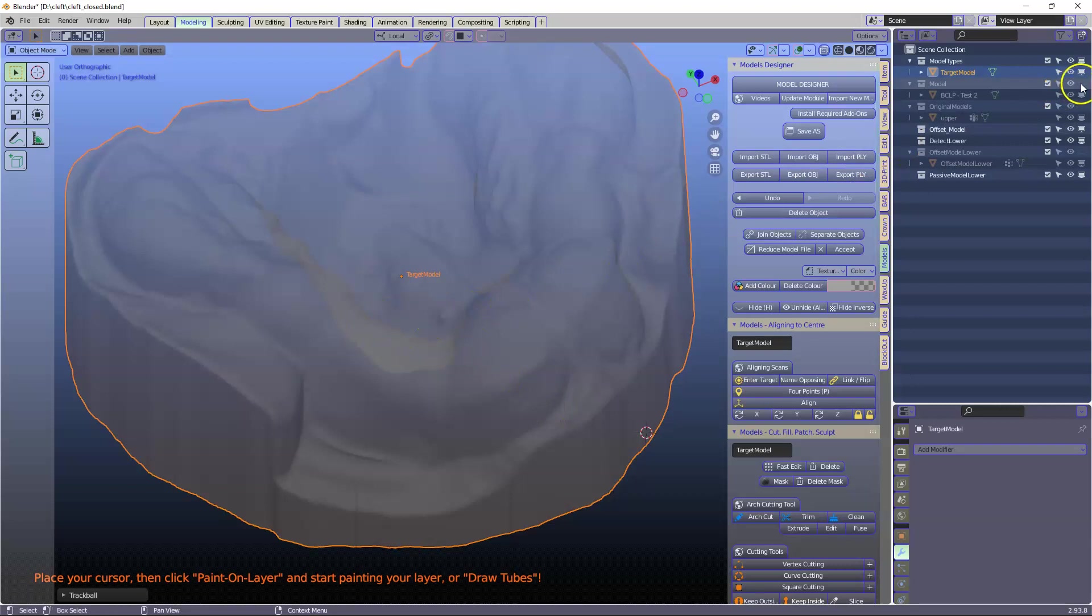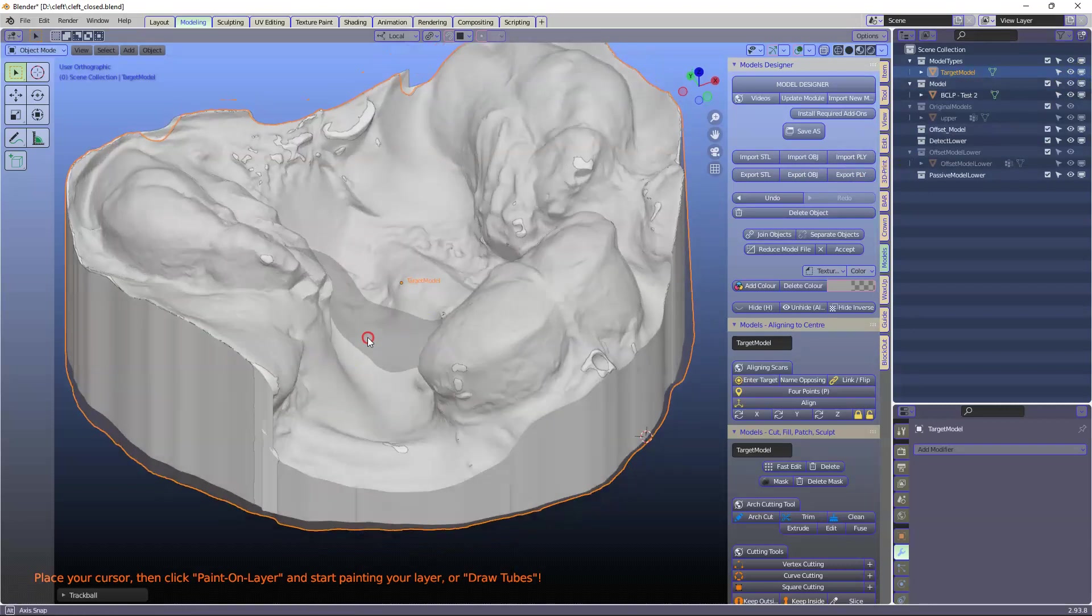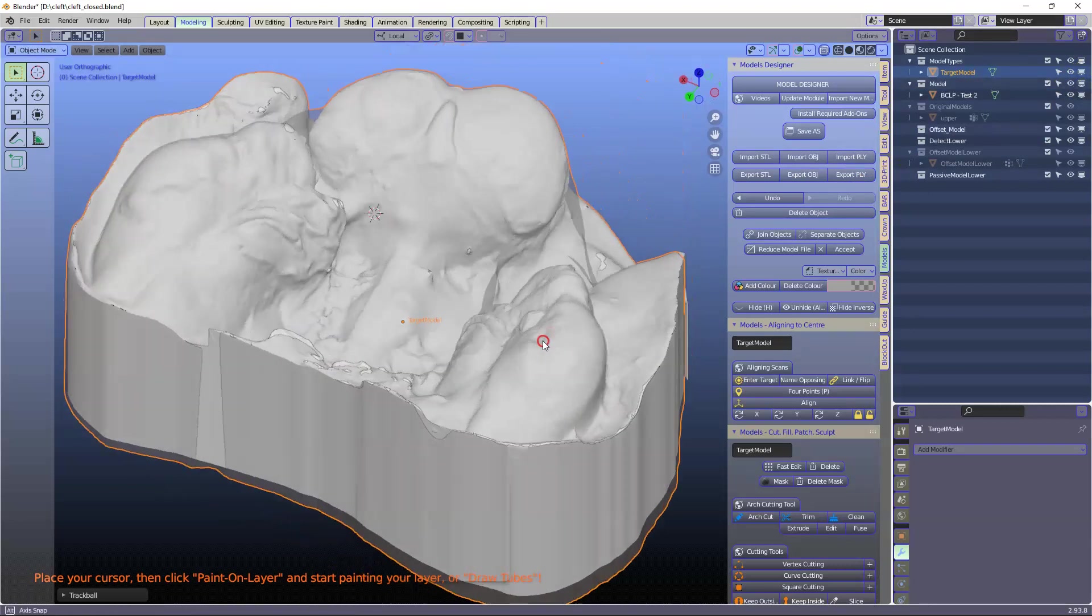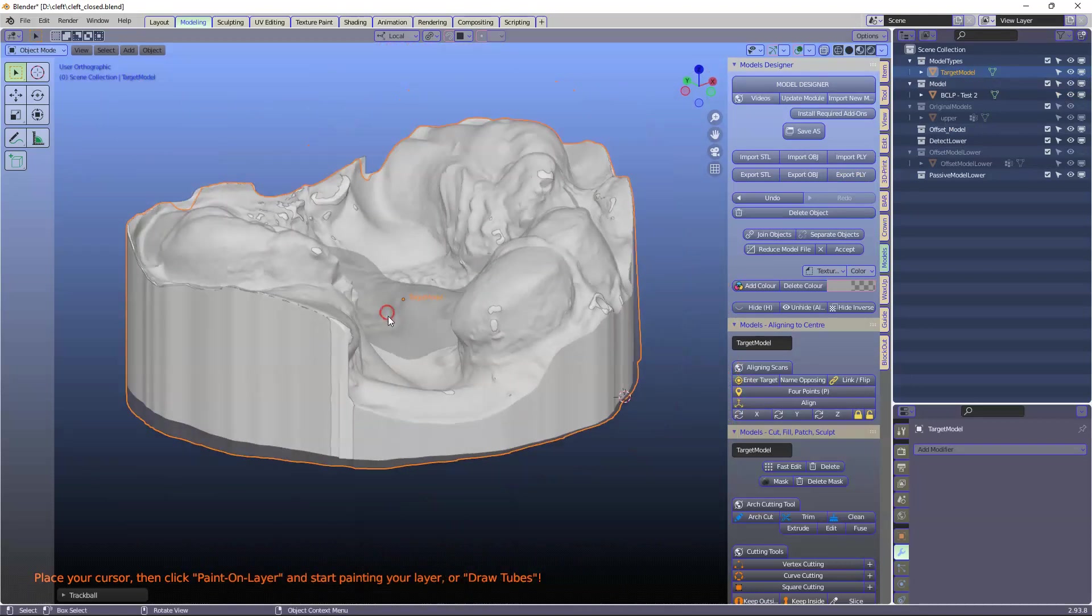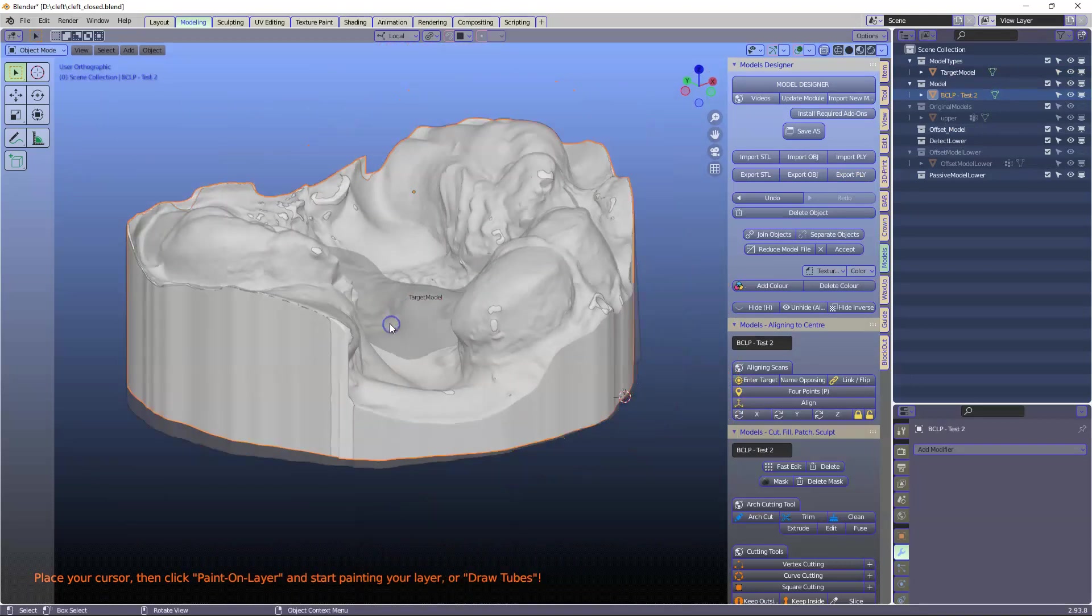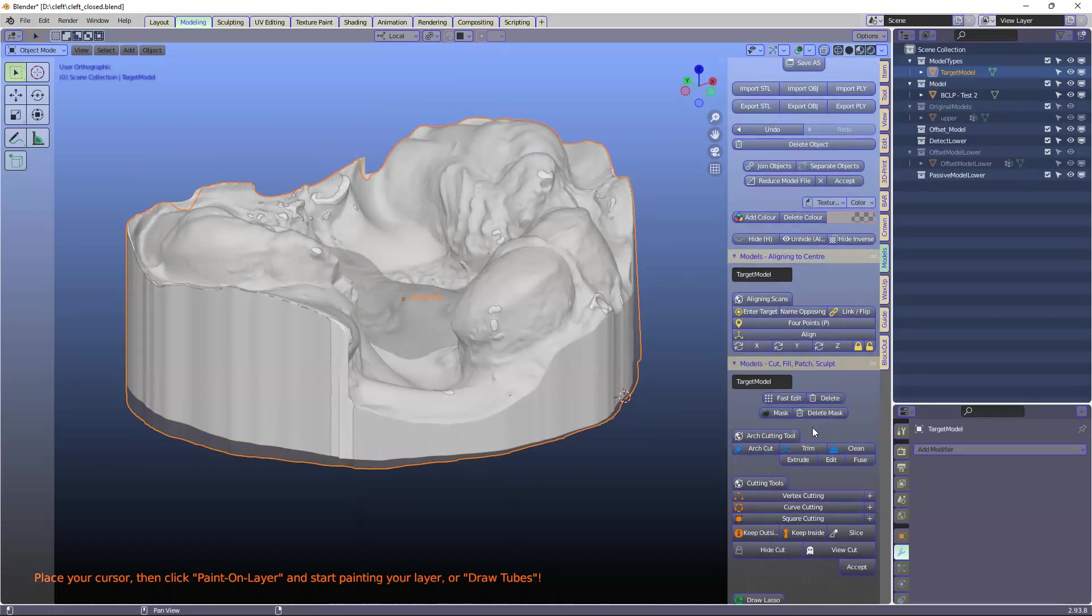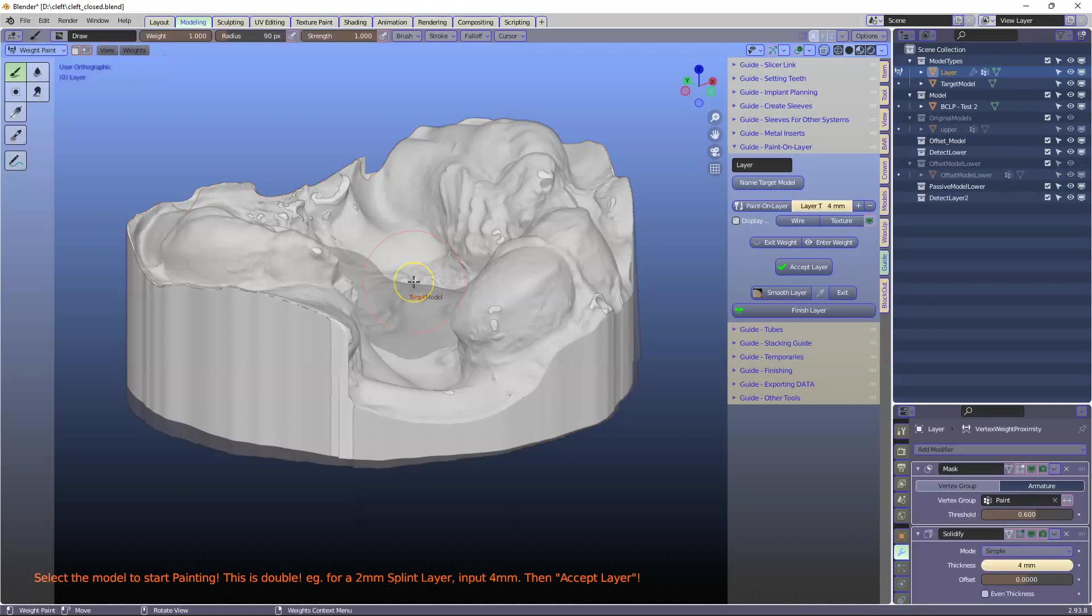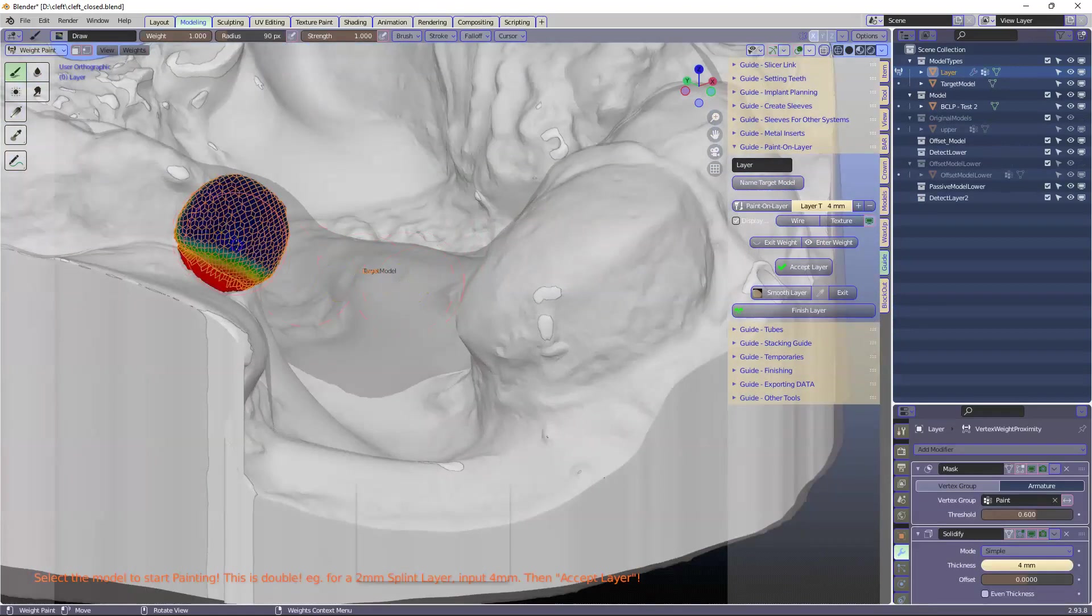We're going to expose the original model there. So we can actually see both of them. Select your target model. Then what we're going to do is we're going to paint a layer. So click on paint a layer. And here we go.